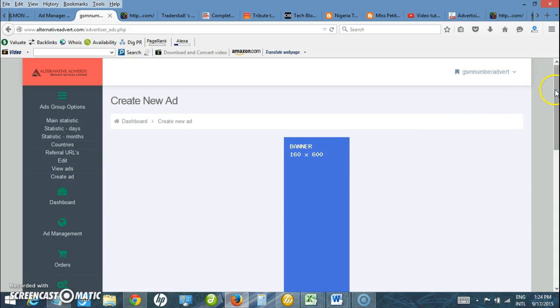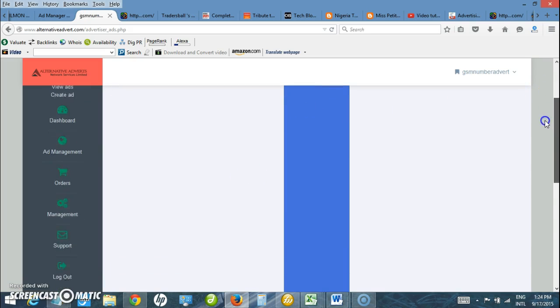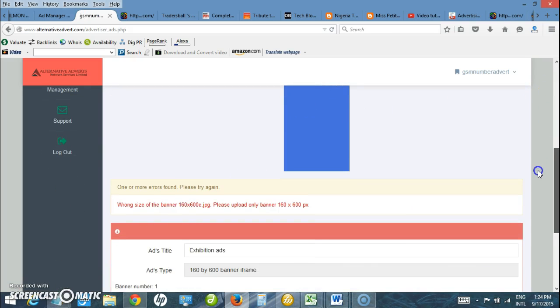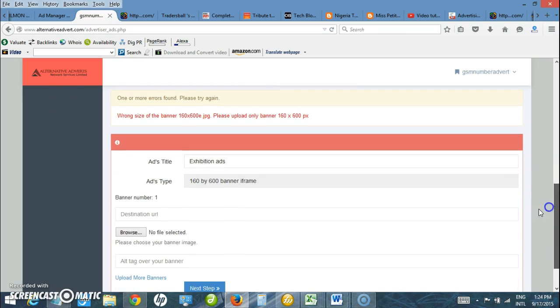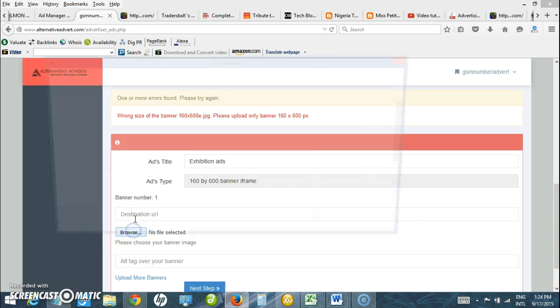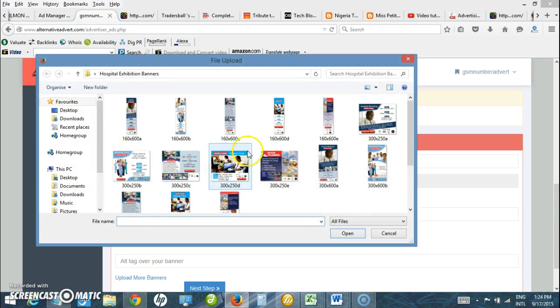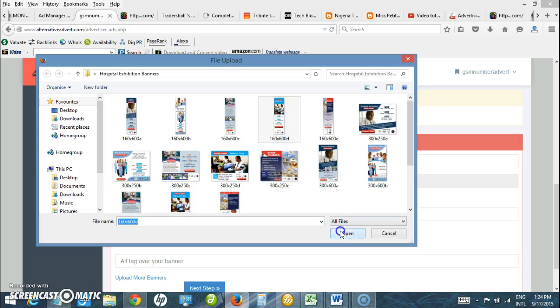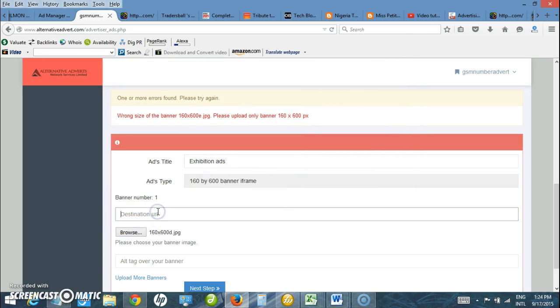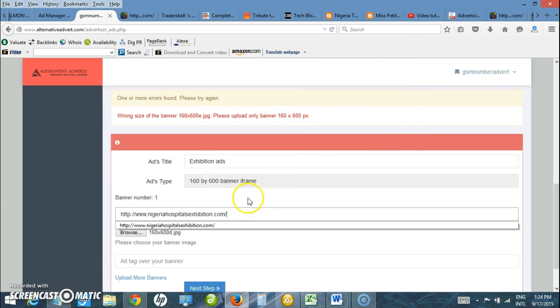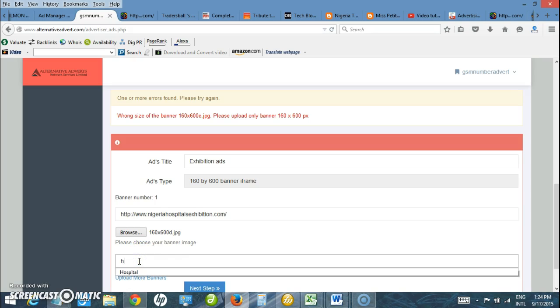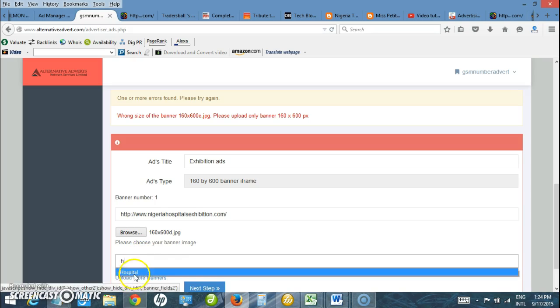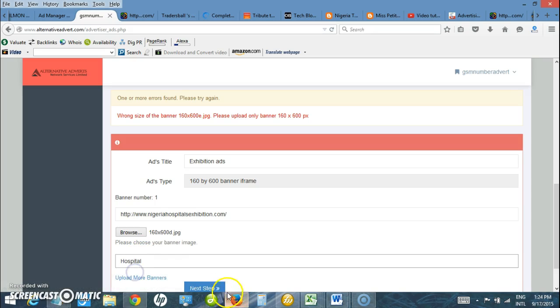The ad is also - here it says wrong size of banner 160 by 600. Please upload banner 160 by 600. The banner was wrong, so I need to go back and try it again. Let me use this. I need to enter the destination URL and then the tag as well - hospital. Click next.